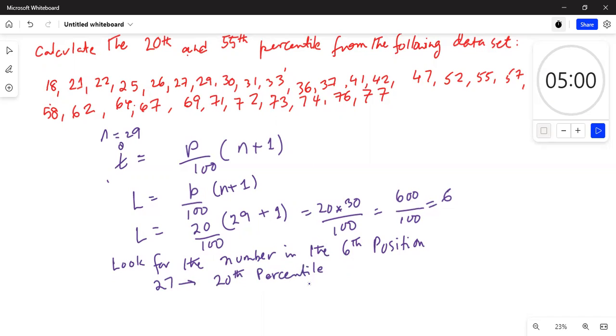So 27 is the 20th percentile. What does that mean? It means 20 percent of the numbers in the data set are below 27.